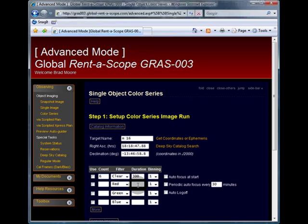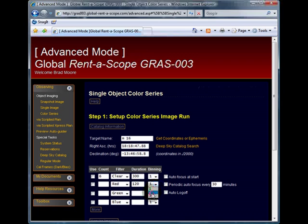For the red filter, I will be setting a duration of 2 minutes, which is 120 seconds, and I will be binning this at 2 by 2.